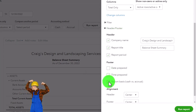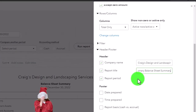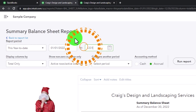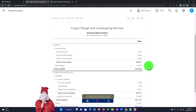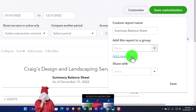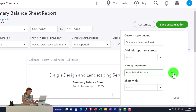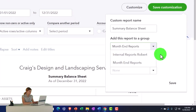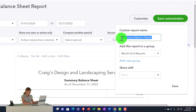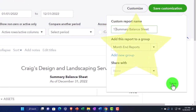On the footer, I'll get rid of the date, time, and report basis. It's called a balance sheet summary, but I prefer it to be called summary balance sheet. I can change the end date to 12-31-22 and run it. When I save the customization, I'm going to add a group called Month End Reports, add the group, and then select that group. I'm also going to number it so it won't be in alphabetical order — I'd like this one to be first. Then I'll save it.